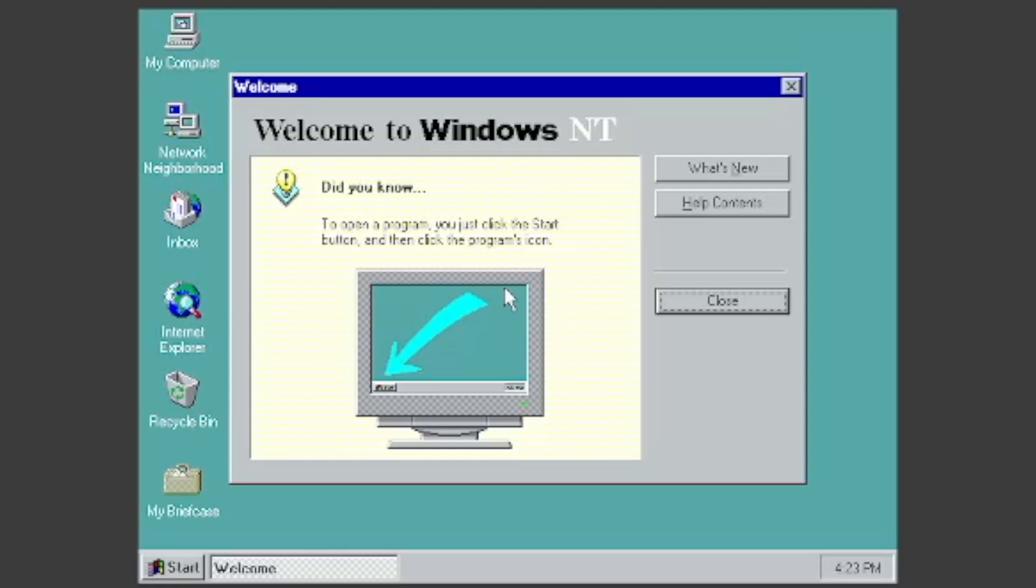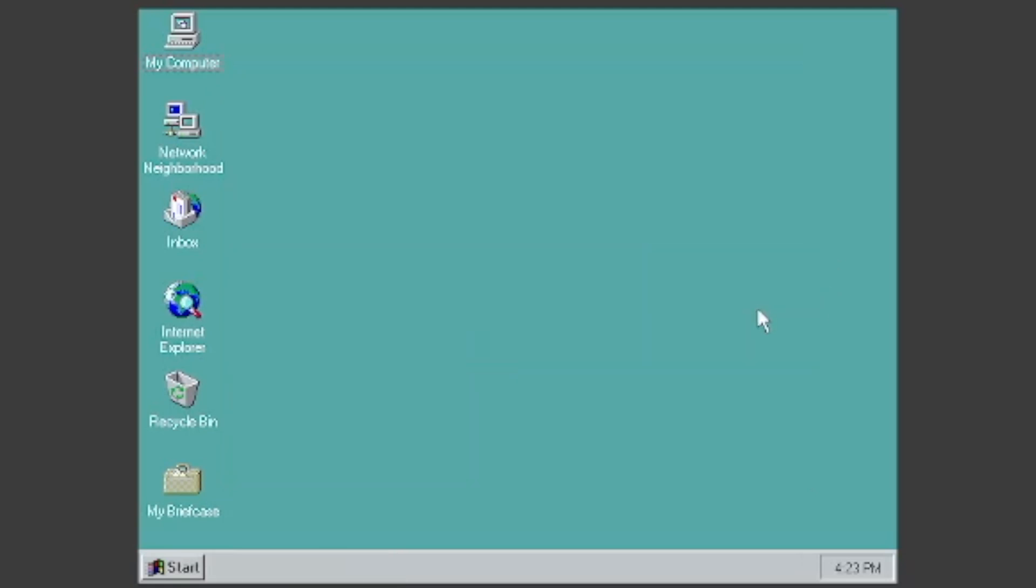Then it will bring you to the desktop. Thanks for watching! I hope you're happy with your new Windows NT 4.0 VM. Bye bye!